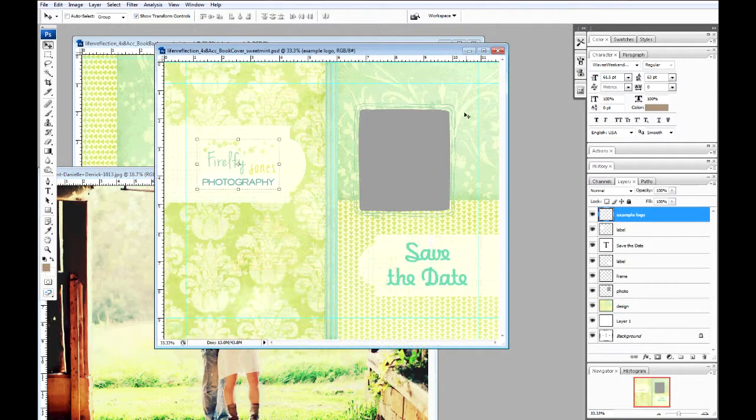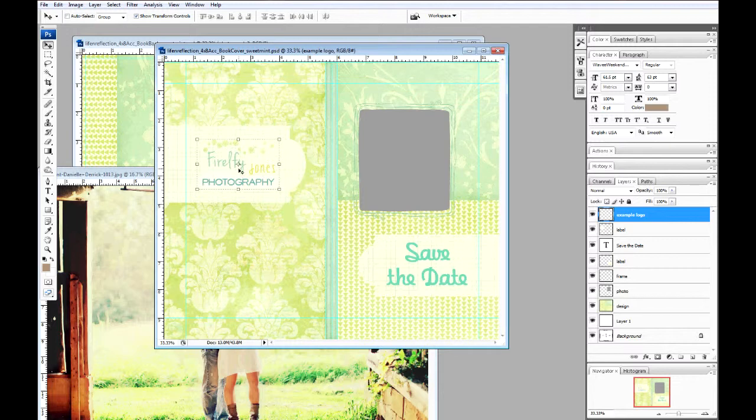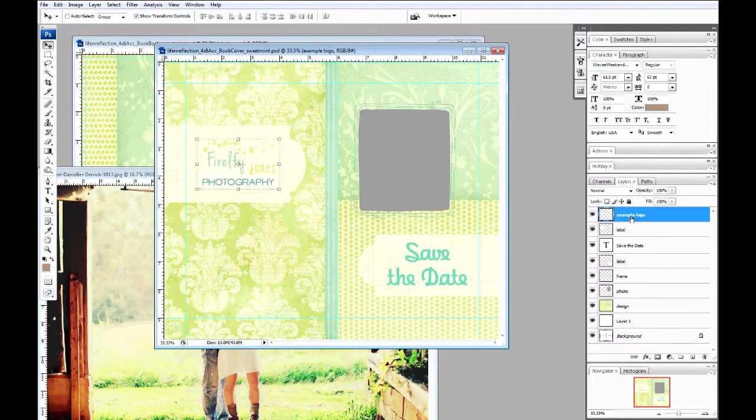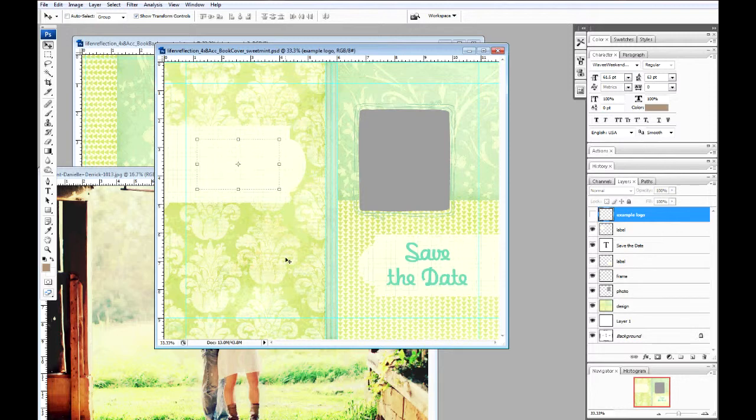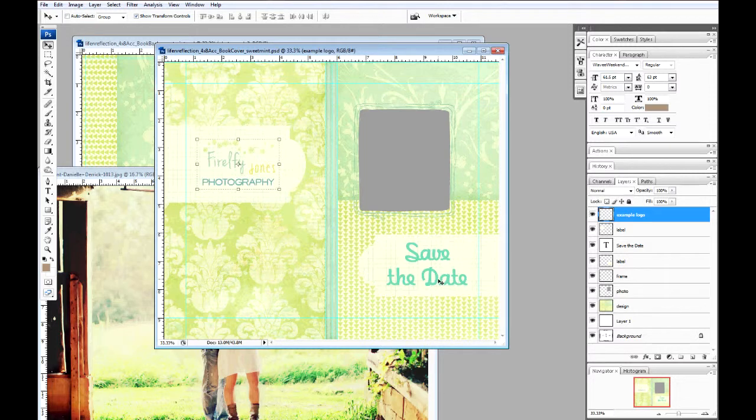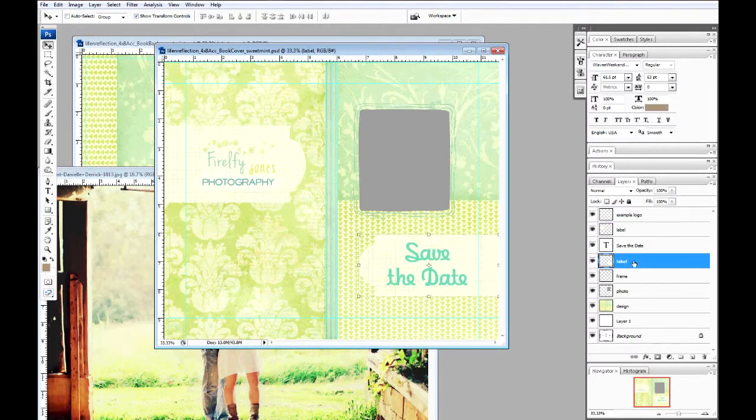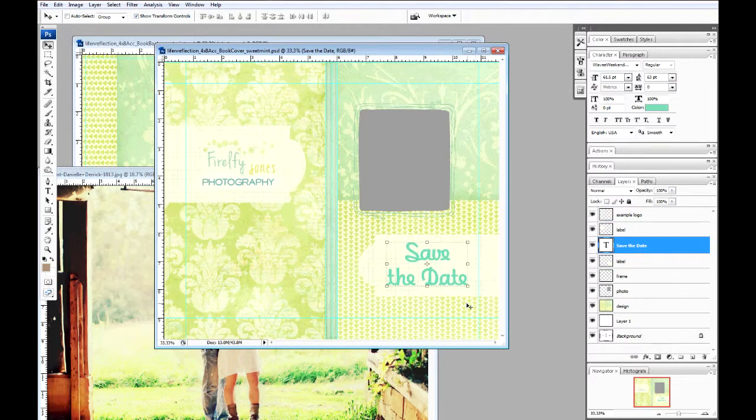Now we have the book back and the cover. You're going to see on the back here we have an example logo. This example logo can be deleted. You can place in your own logo in this space. You can add a title or your company information, maybe your web address and your email. On the front cover we have another label with save the date as our title. You can change that title to anything that suits your client session.